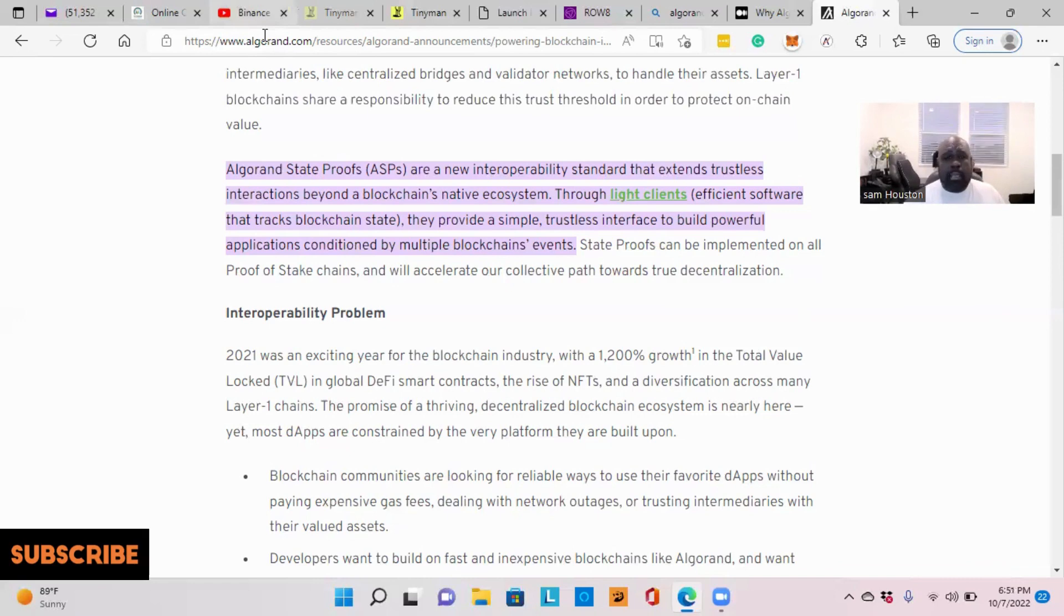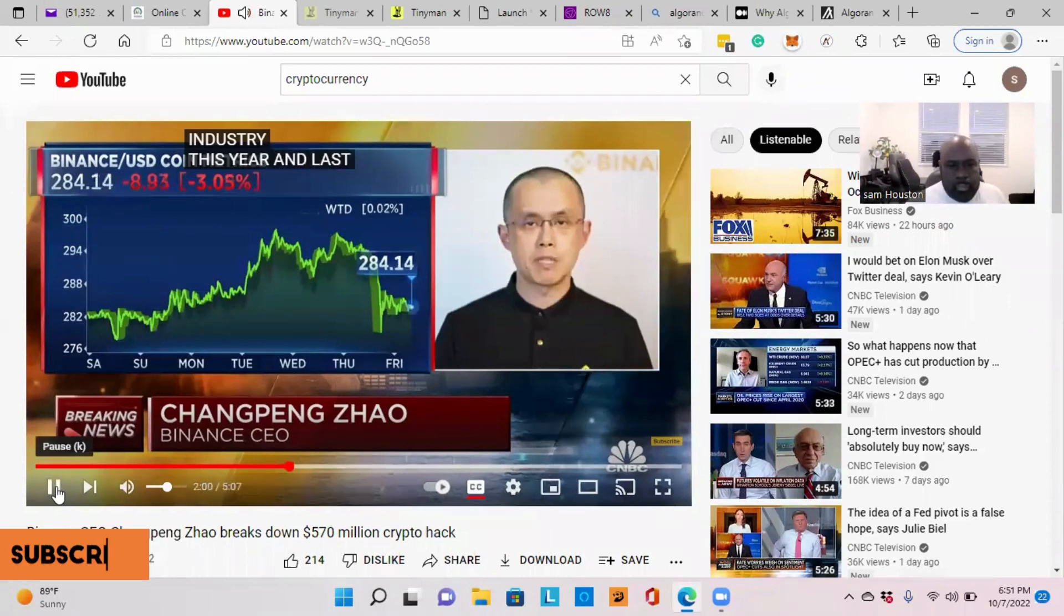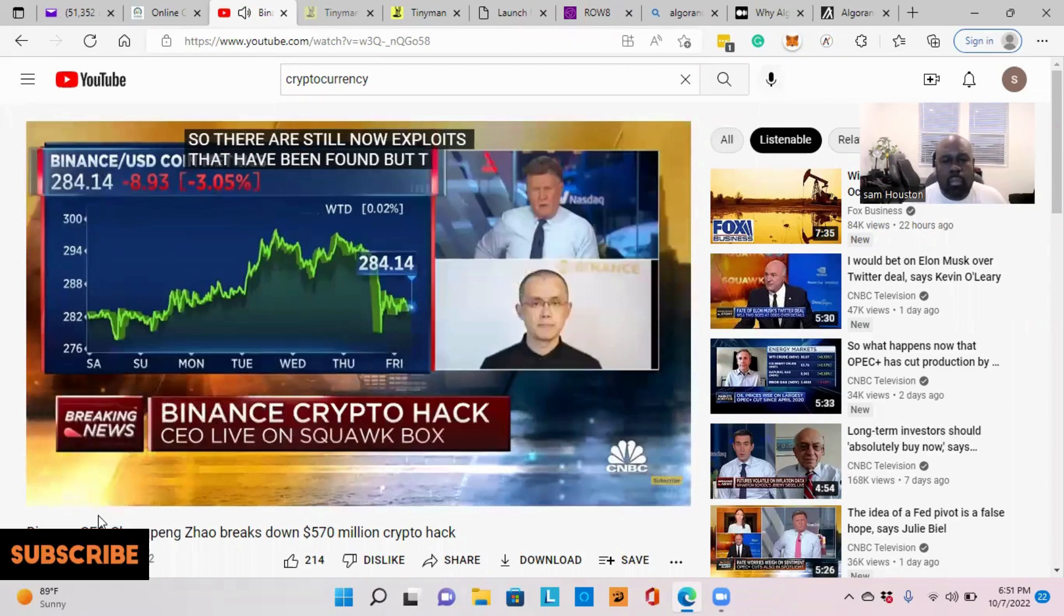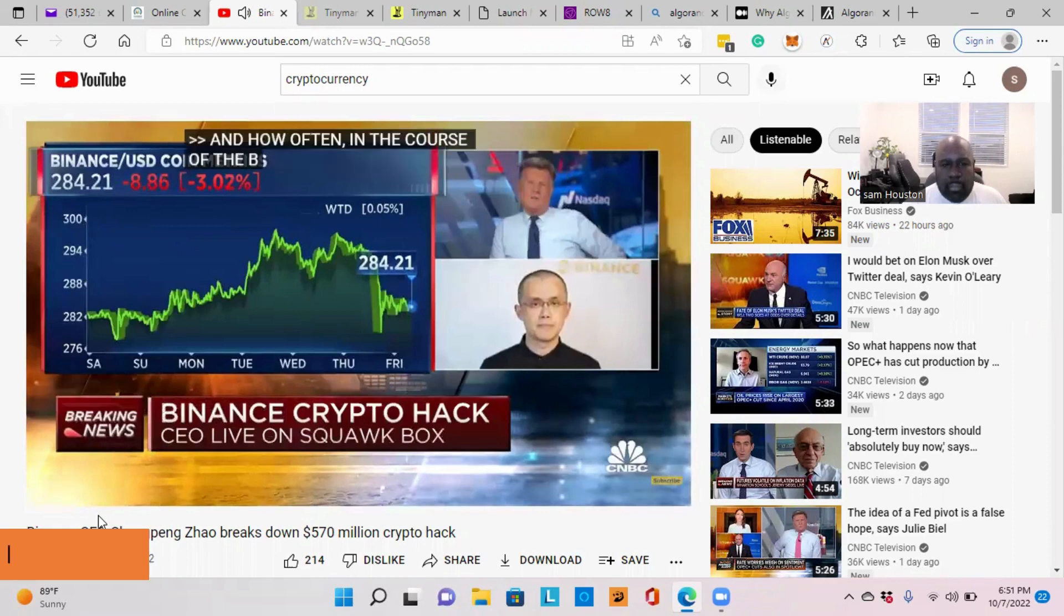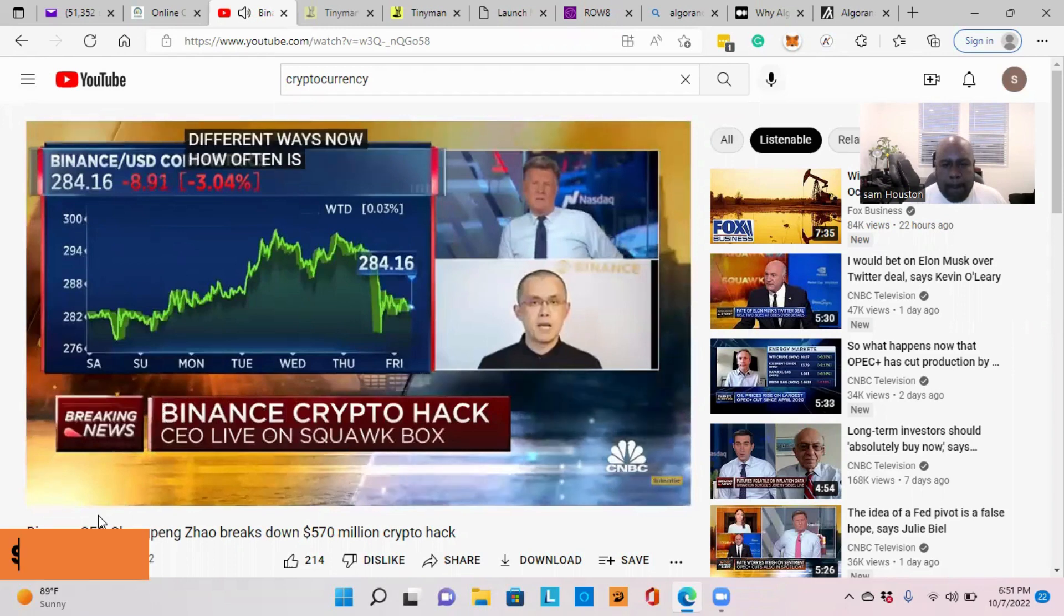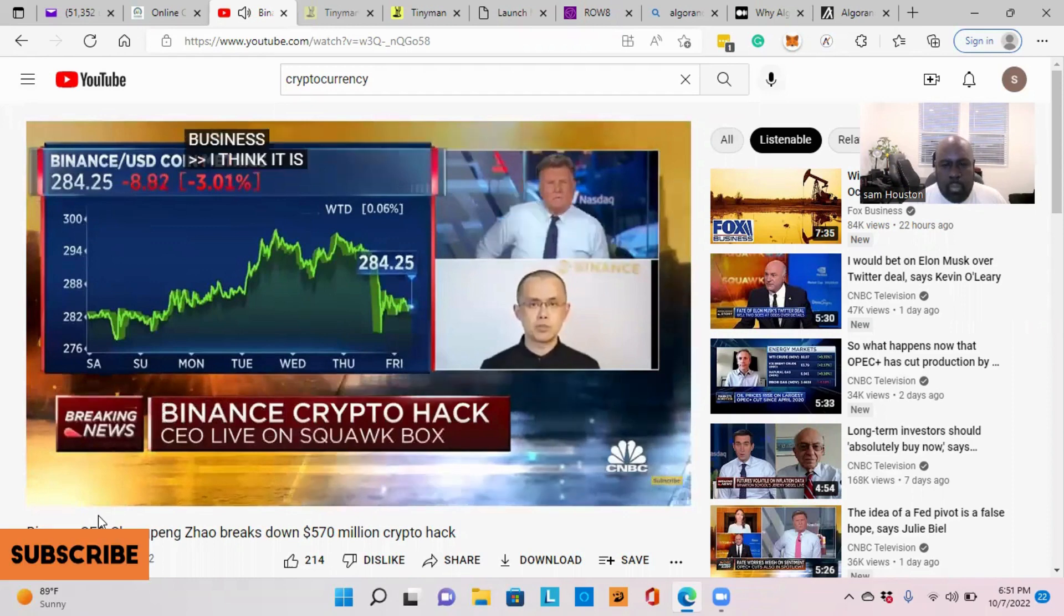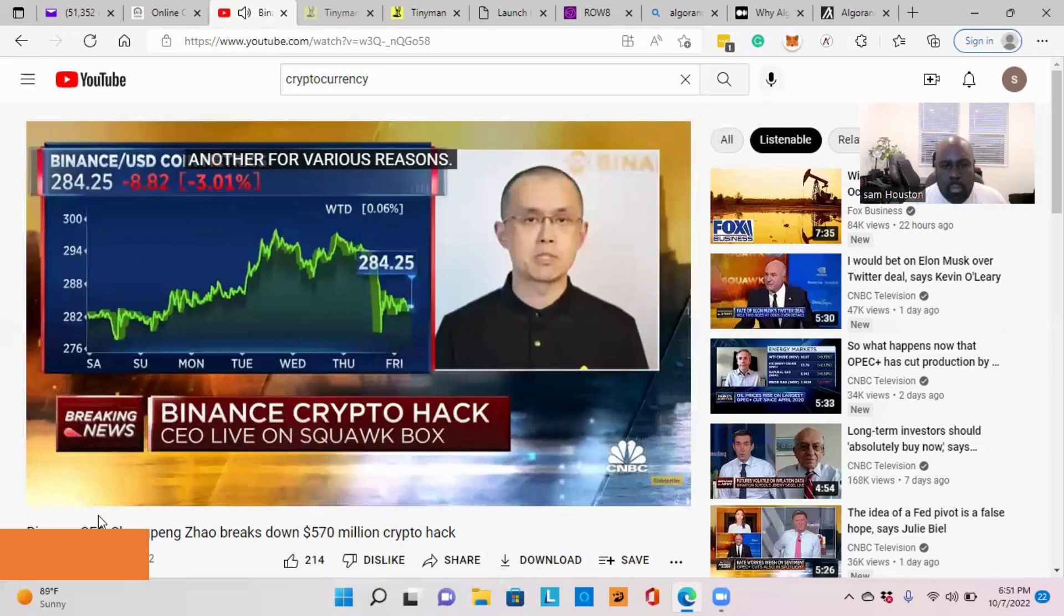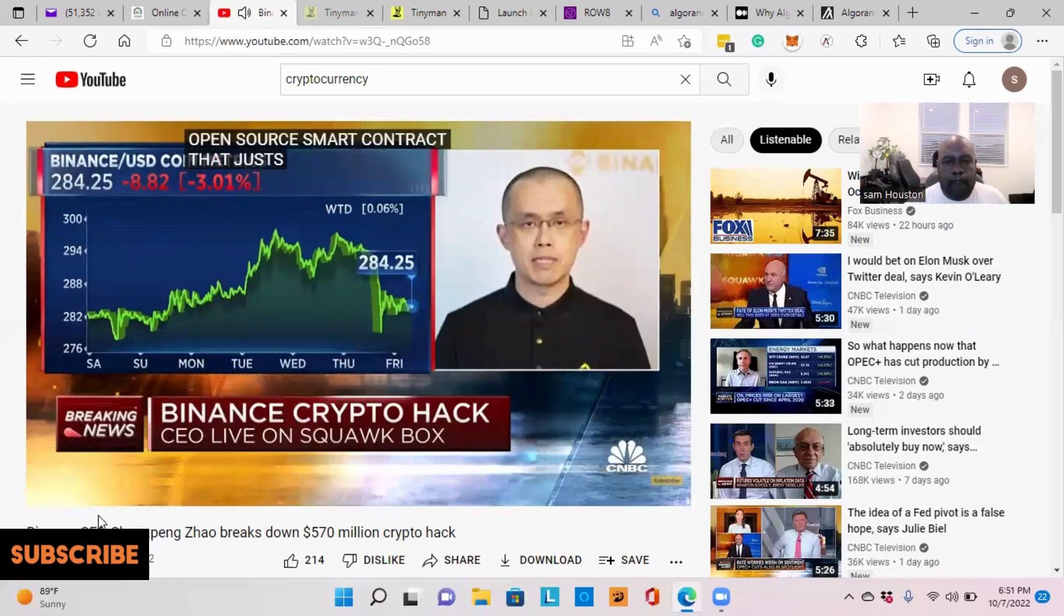But today, like I said, I don't want this video to be too long, but here's something from the Binance CEO, he had questions, and listen to this. And how often in the course of the business, in your BNB, the coin is being used in a lot of different ways now. How often is a cross-chain bridge necessary in the normal course of Binance during business? I think it is used almost absolutely every day by people, so people do have the need to convert from one blockchain to another for various reasons. So the cross-chain bridge is an open source smart contract that just sits on the blockchain that facilitates those transactions. But once in a while, people do find vulnerabilities in this case if you haven't.